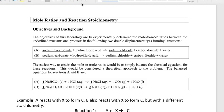Hi everyone. We're going to discuss the mole ratios and reactions stoichiometry lab, and this is going to talk a little bit about the background here. The lab is about trying to figure out the stoichiometry between the reactants and products in these two reactions.